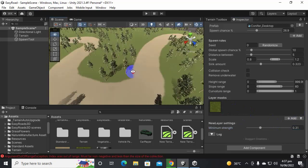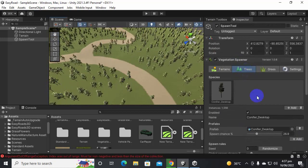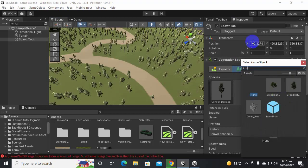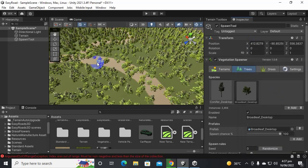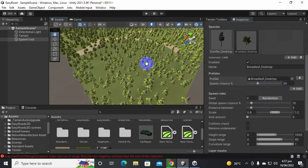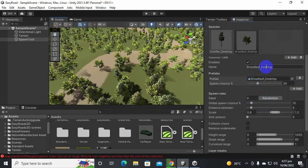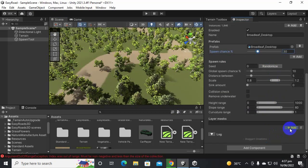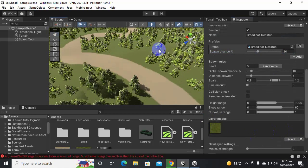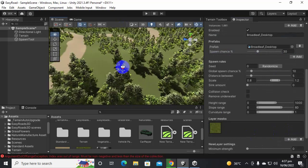Similarly, you can add multiple tree types. Add another tree — for example a broad-leaf tree — set the spawn chance to around 30, and these trees will spawn randomly on the terrain as well. For each new tree type, also add a layer mask and select the grass layer. You can see how powerful and easy this tool is for adding trees to your environment.